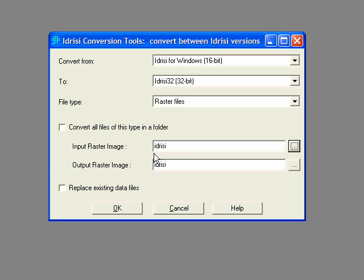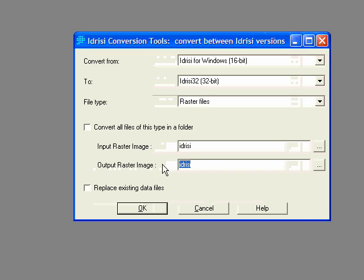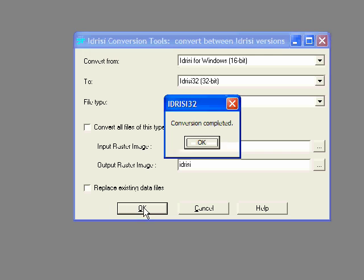And the file names can be the same or they can be different, it doesn't matter. You won't actually find it overwriting the 16-bit version because it has a different file extension. So you could actually change this to anything you'd like, the output image. But I'll just leave it as it is at the moment, so they're both called Idrisi. And then you just click on OK, and it says Conversion Completed.